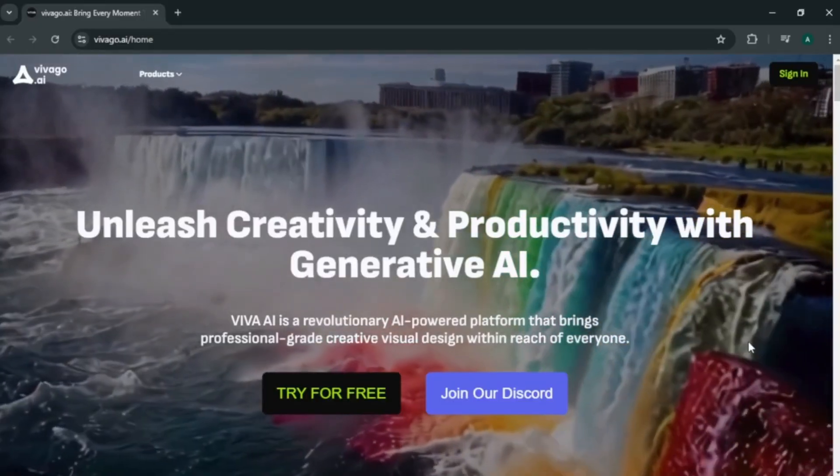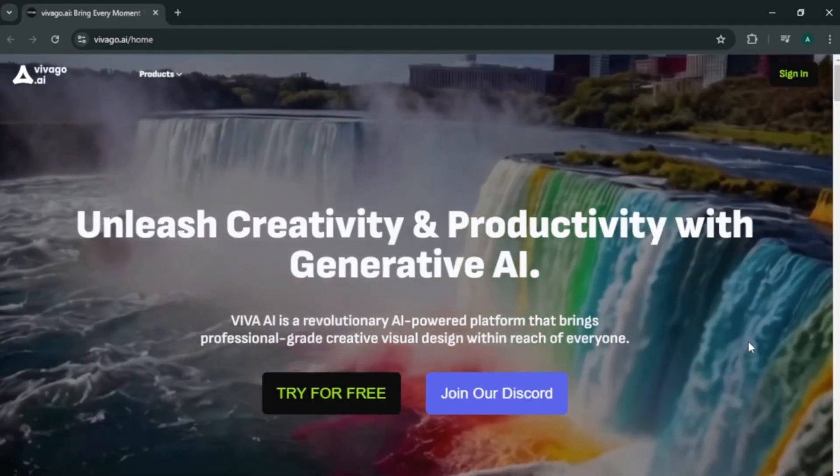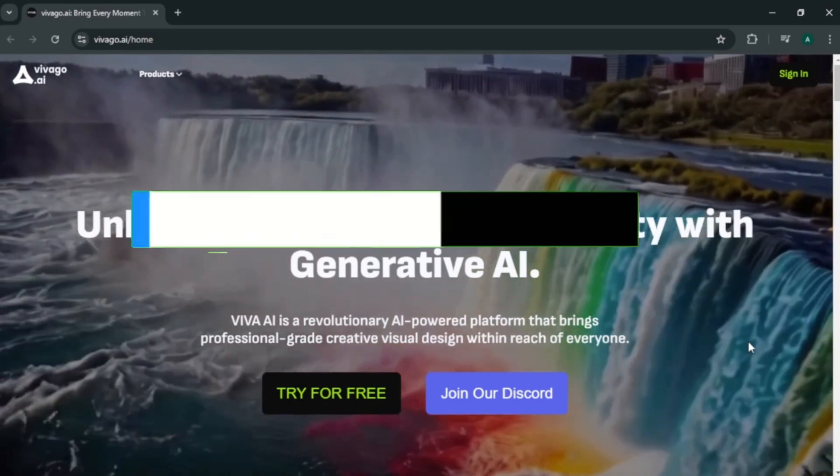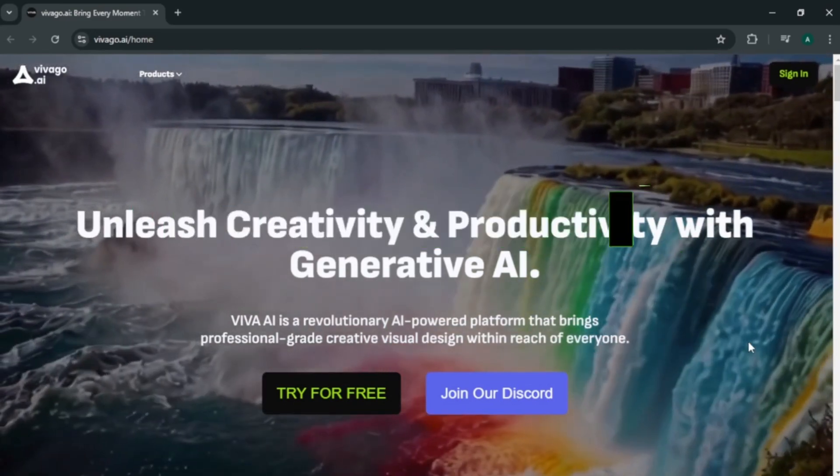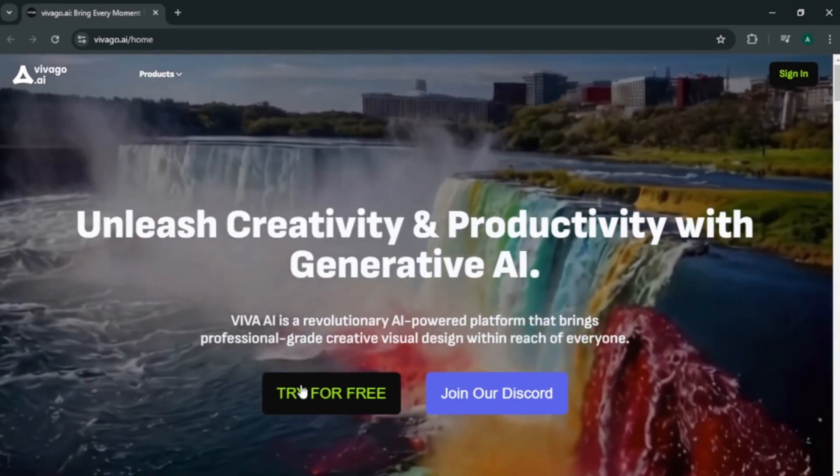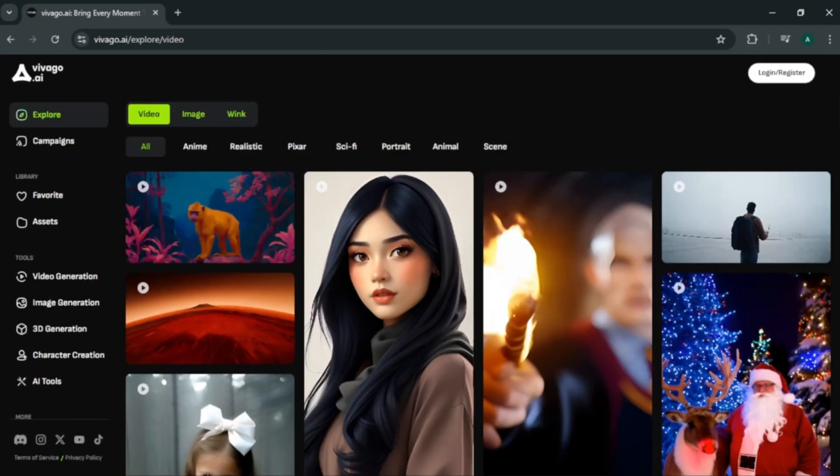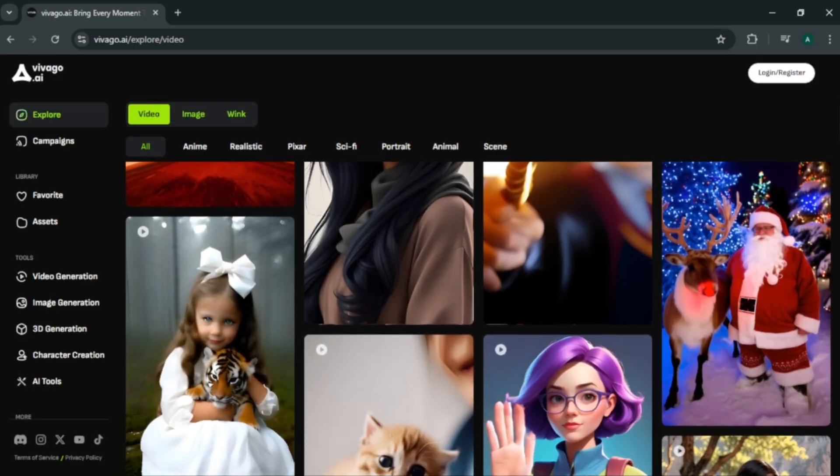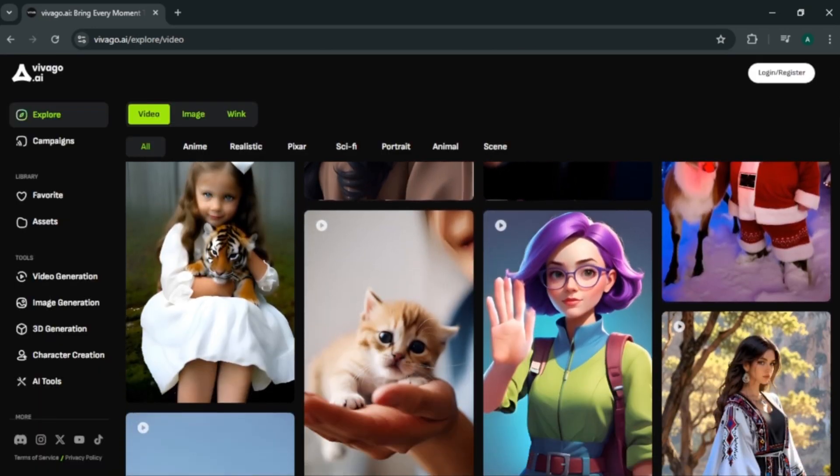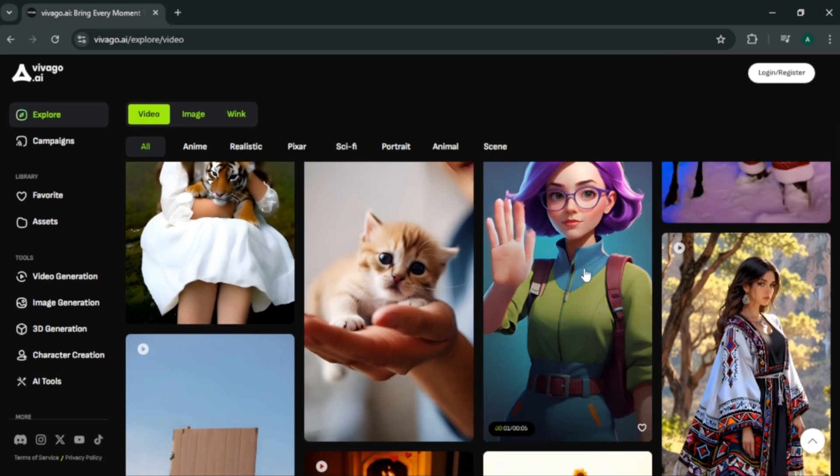Alright, this tool is called Vivago AI. You can try Vivago AI for free. I'll leave this site link in description below. To get started, click try for free. And you will come to their homepage. Here you can see the community section with sample videos that created by other users.